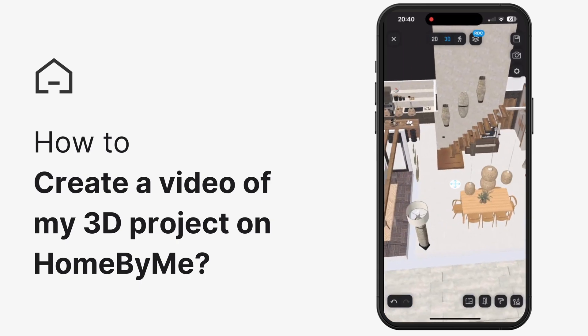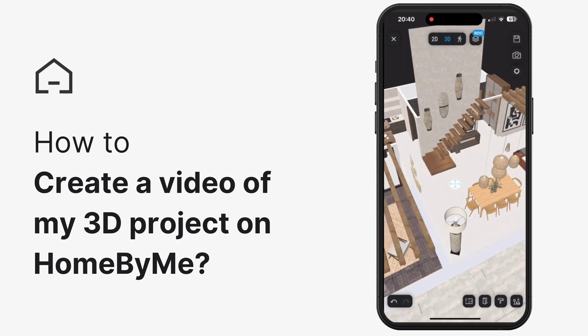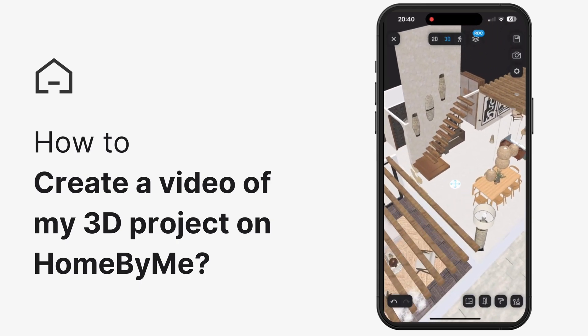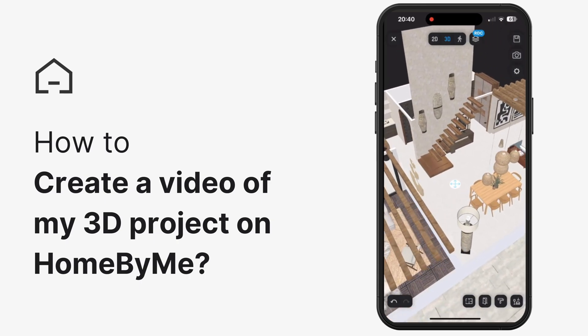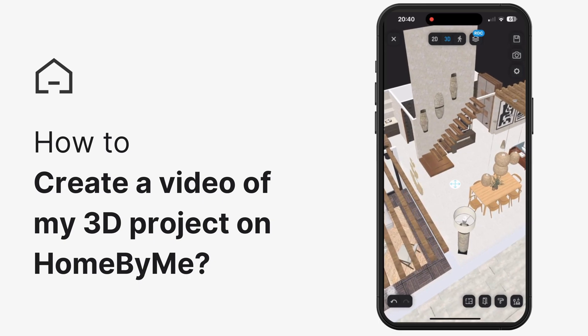Check out our ultimate feature: create amazing virtual tours in video format. Let's go!